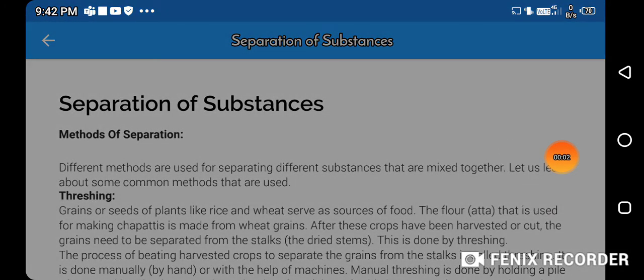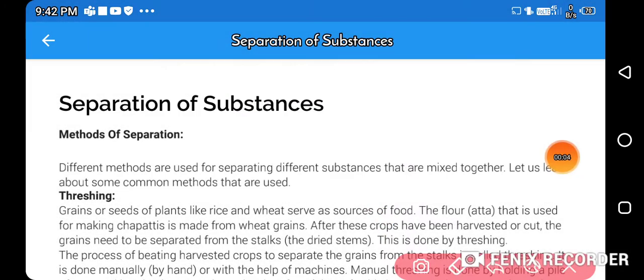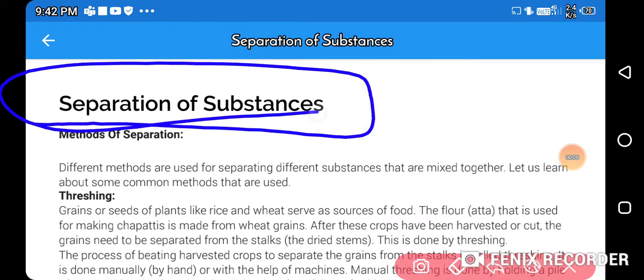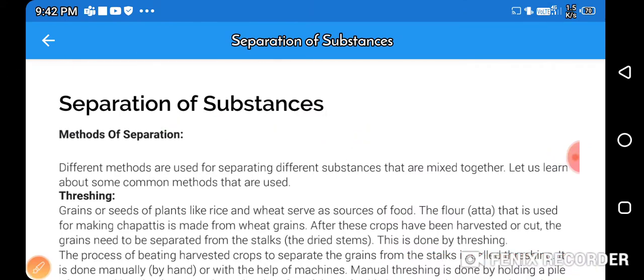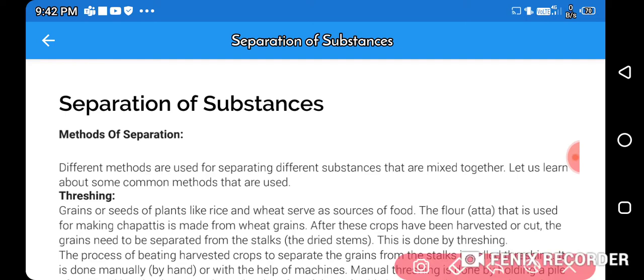Welcome! Today we are going to start with a new chapter: Separation of Substances. This chapter is really very interesting because it is full of experiments. I am going to also send a video of experiments and you can also try those experiments at home.